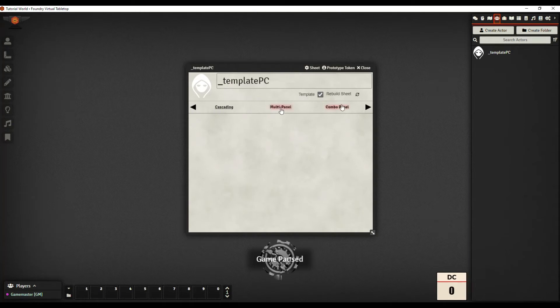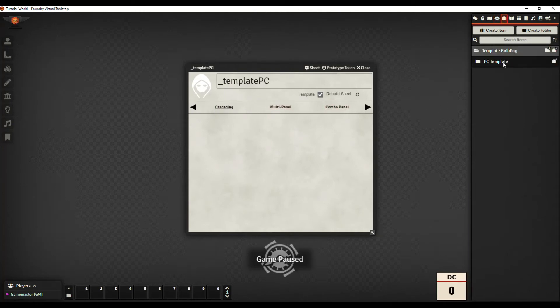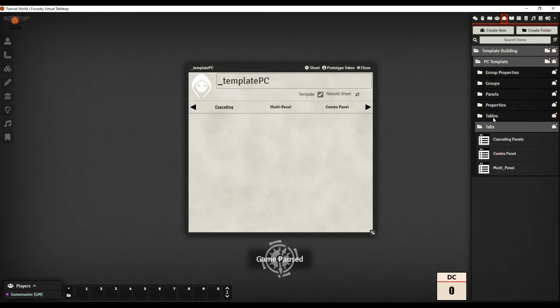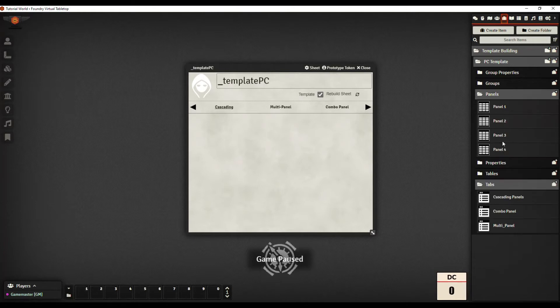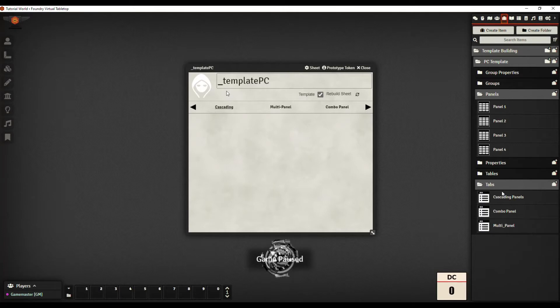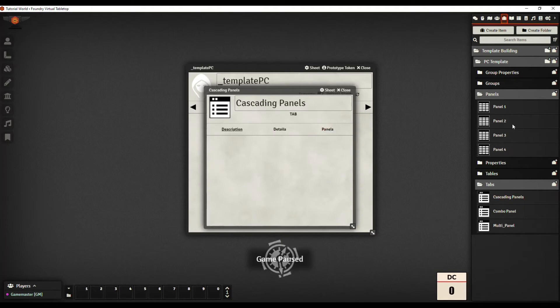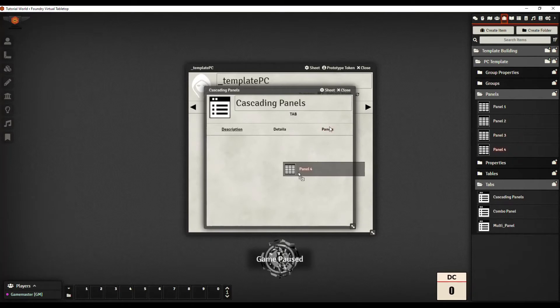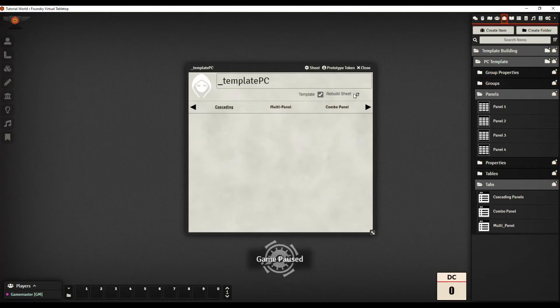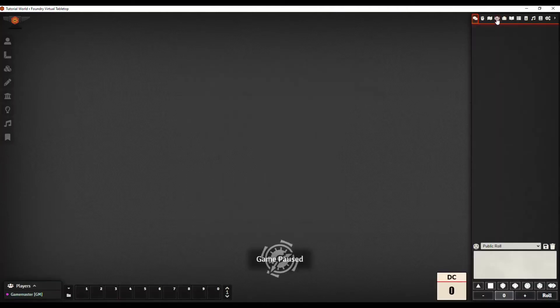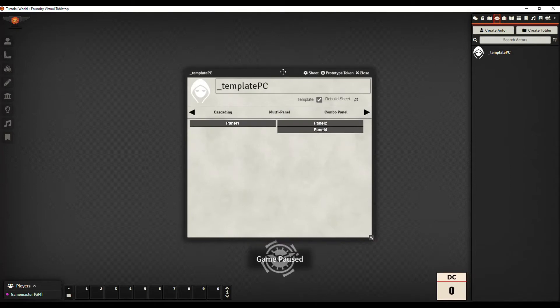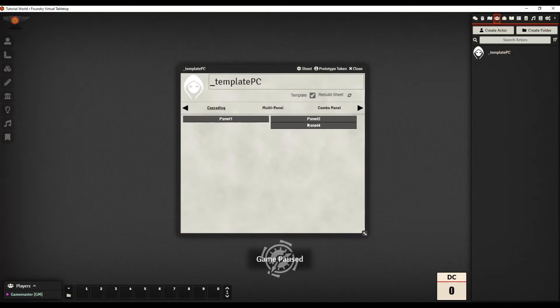I've already created a template with three tabs: cascading, multi-panel, and combo panel. They're empty. Now I went ahead and created four panels, panel one through four. Let's rebuild this sheet.